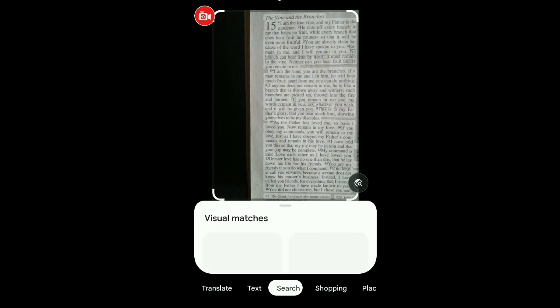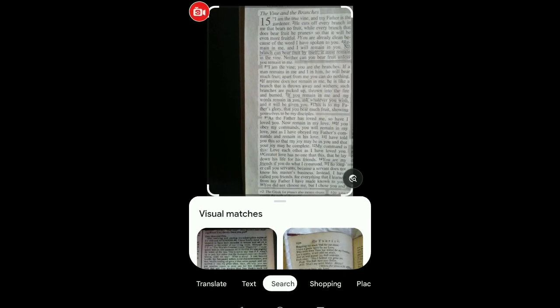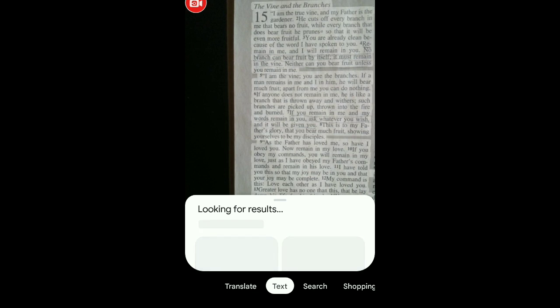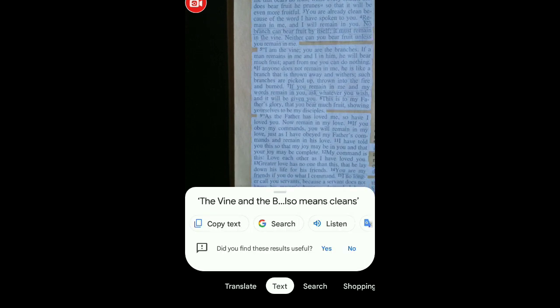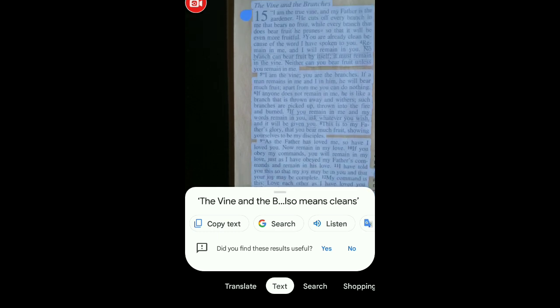At the bottom you're going to see some options: Share, Edit, Lens, and Delete. Click on 'Lens.' Once the Lens feature is open, at the bottom again you're going to see options including 'Translate' and 'Text' — click on 'Text.' Then click on 'Select All' and you'll see all the text is selected. Click on 'Copy Text.'